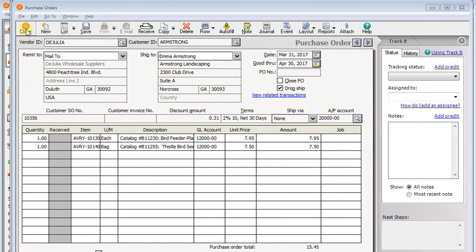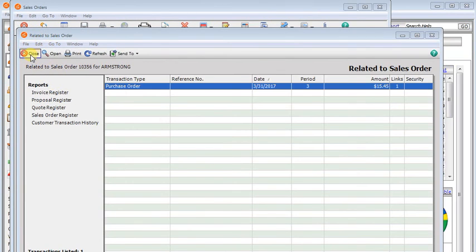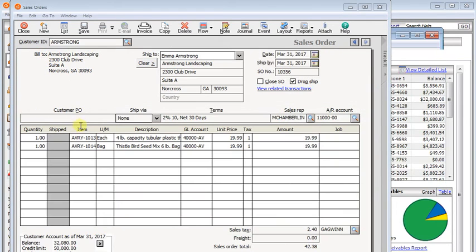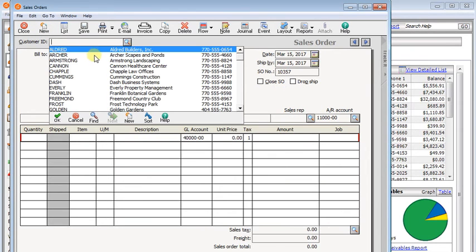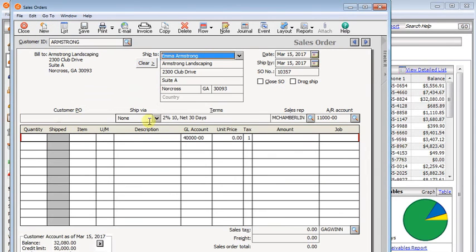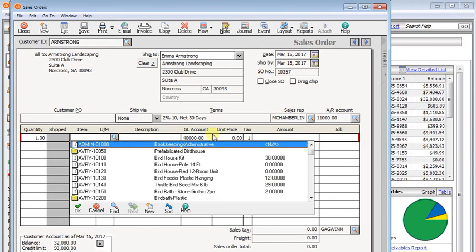So if you've checked the box to auto-create purchase orders for non-drop ship transactions, then a similar thing would happen if you entered a sales order, but it was not drop ship.